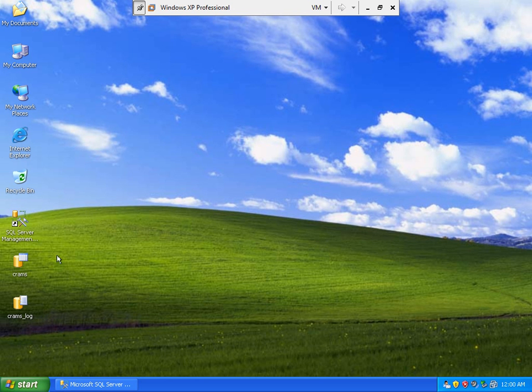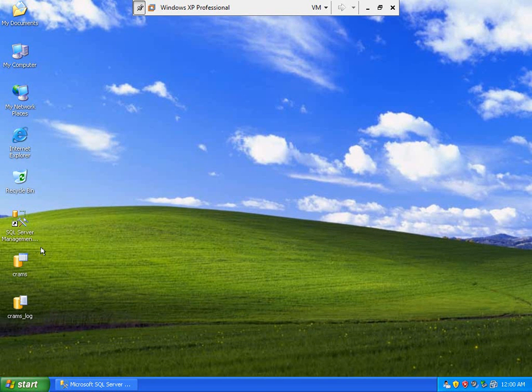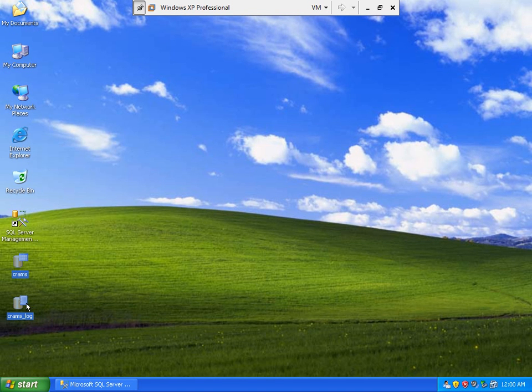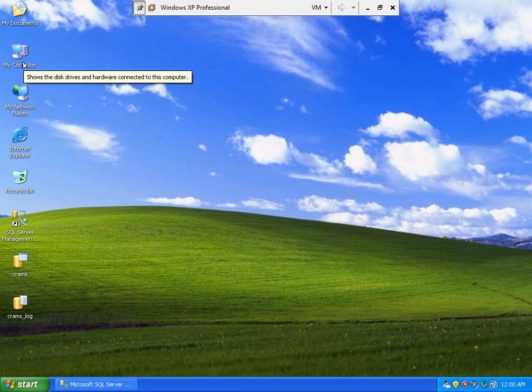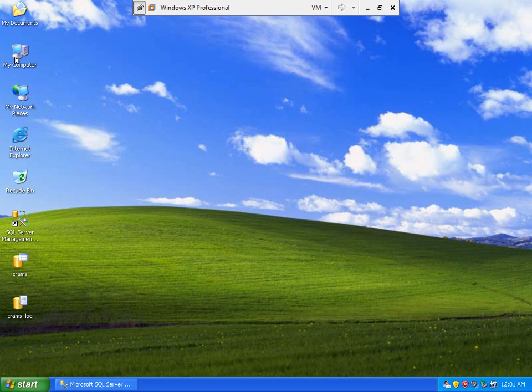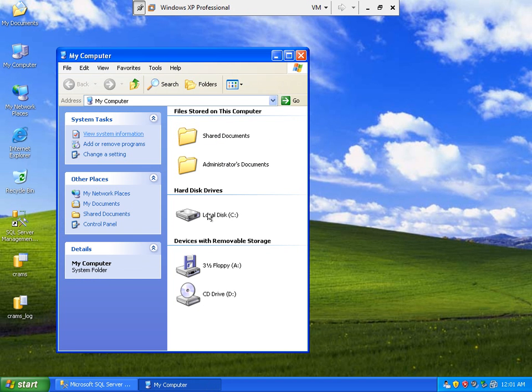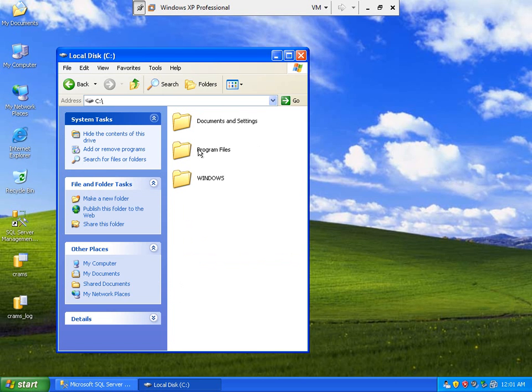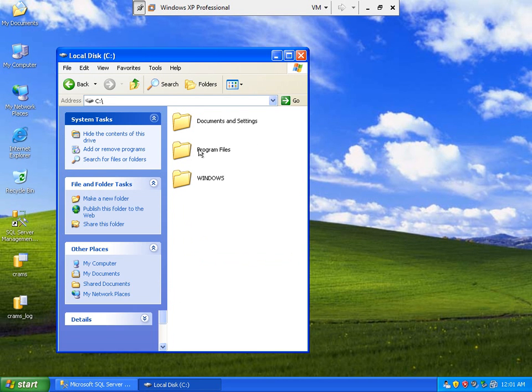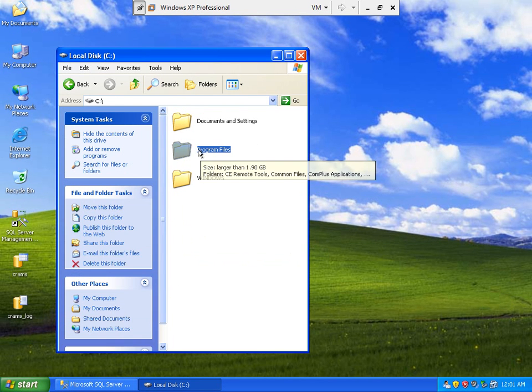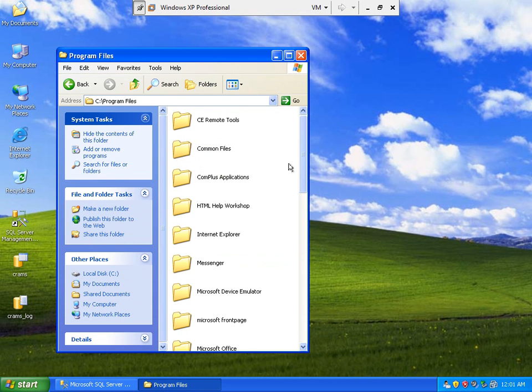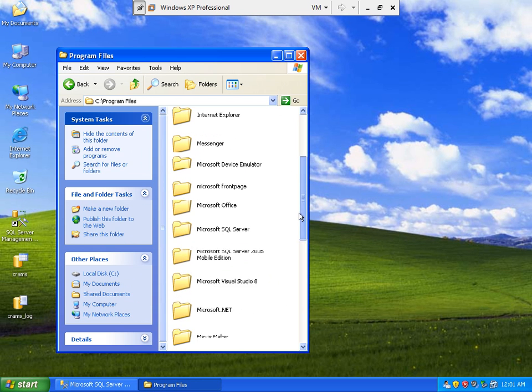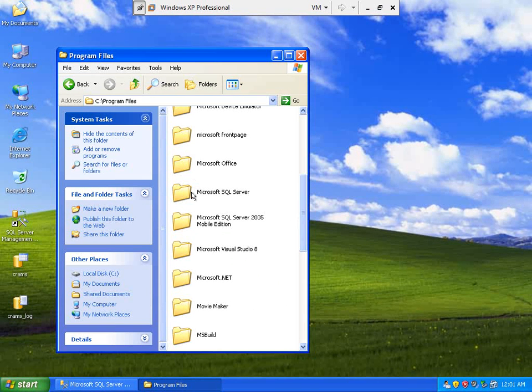Now to begin with, I am going to first copy these two files into the data folder of our MSSQL Server. So let's open the folder under local hard drive and the folder of program files.